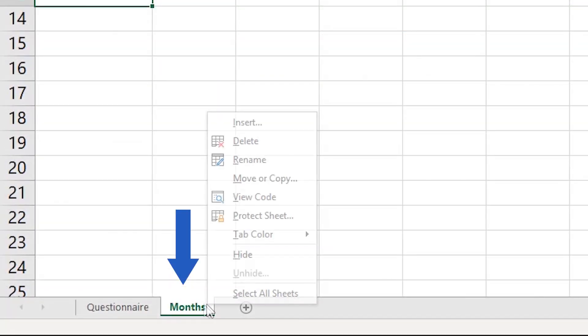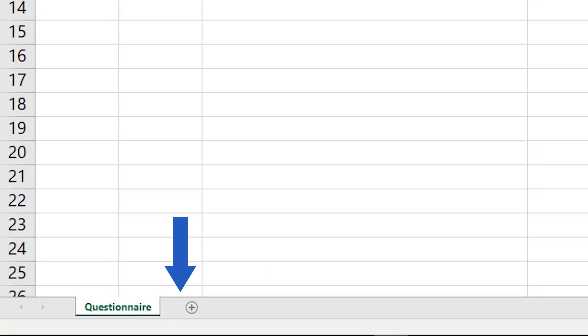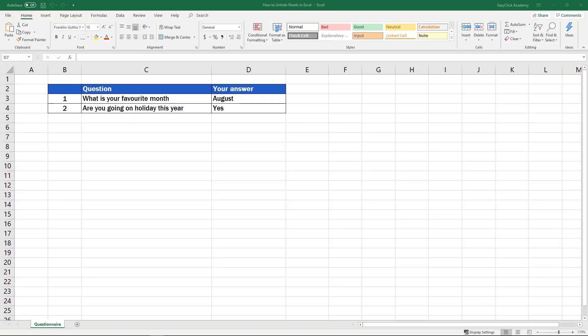Previously, you learned how to hide a sheet in Excel in a quick and simple way. Now we'll have a look at how to revert this step, and you'll also see how you can easily find out how many hidden sheets there are in a workbook, and what their names are.